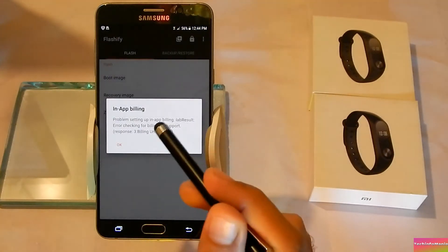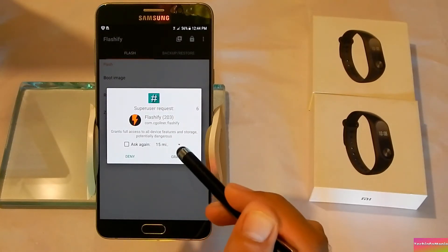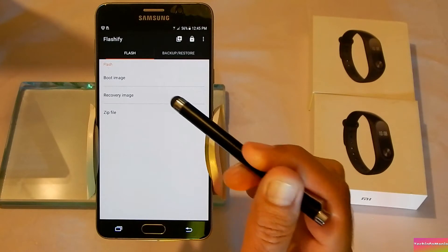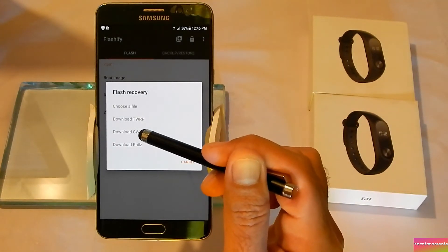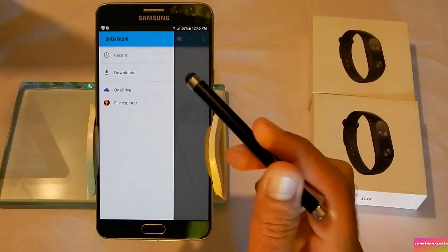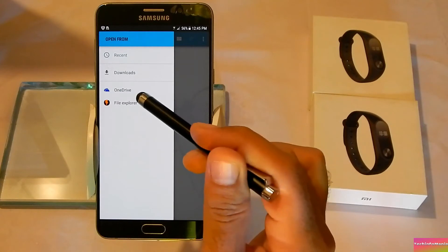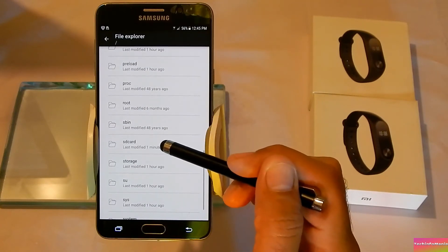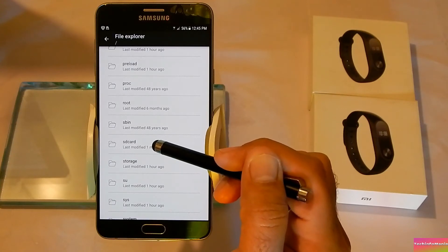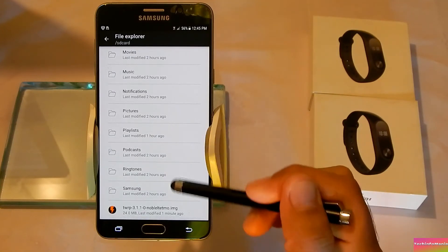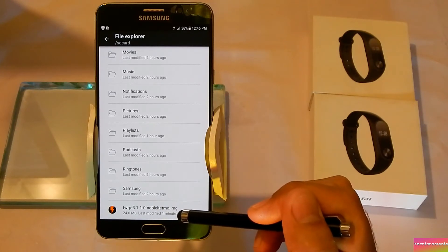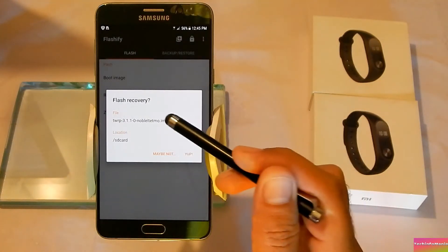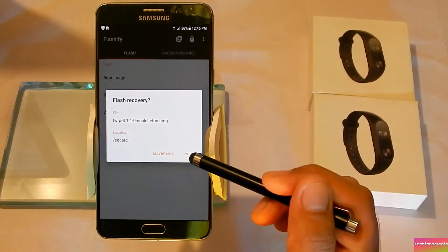After installing Flashify, open the app. Click Accept, click OK, and grant the Superuser permission request. Click OK, and now click Recovery Image, then choose a file. Click on File Explorer, go to your SD card, and you will see the recovery file that I already copied to my internal storage. Select the image file to flash and confirm — it asks you to confirm, click Yes.